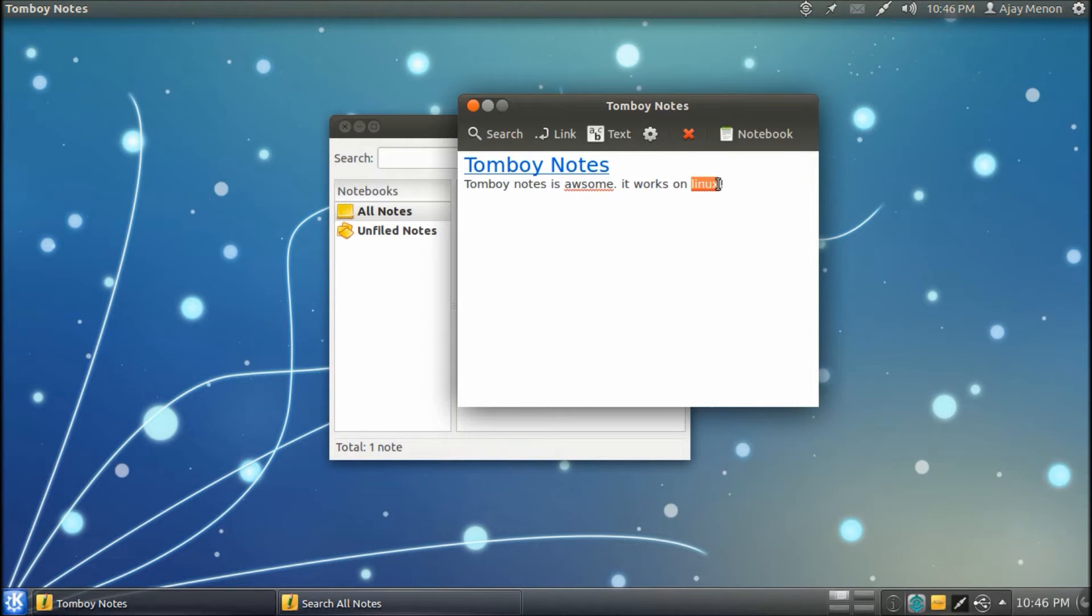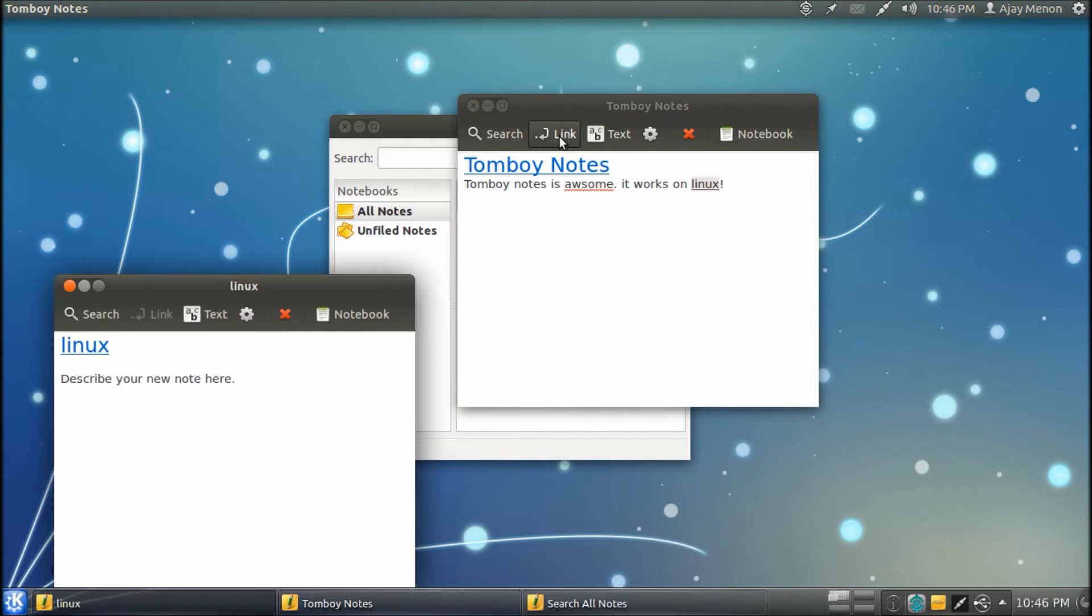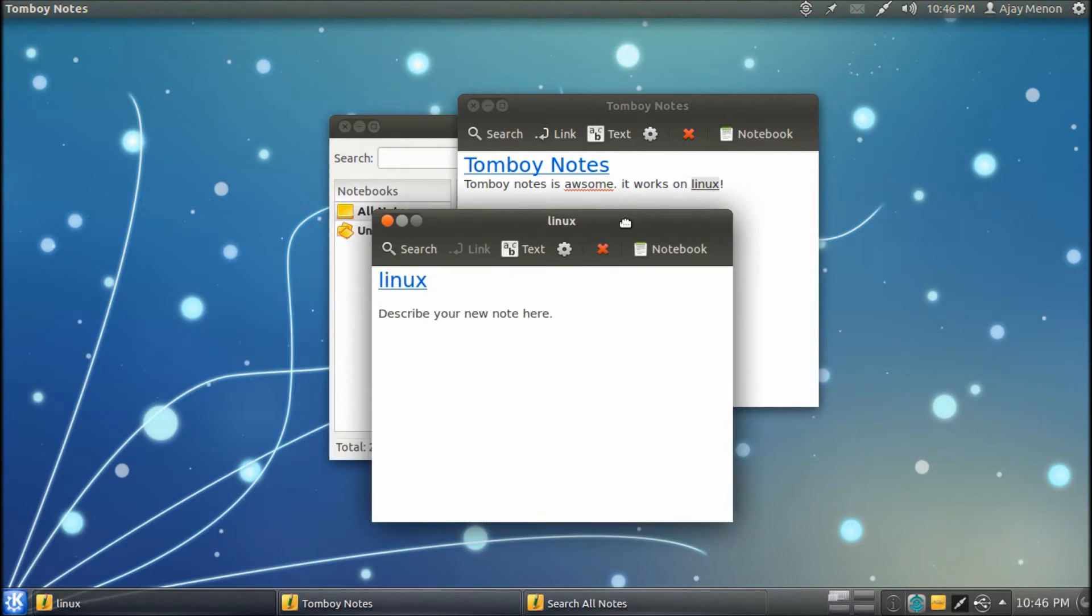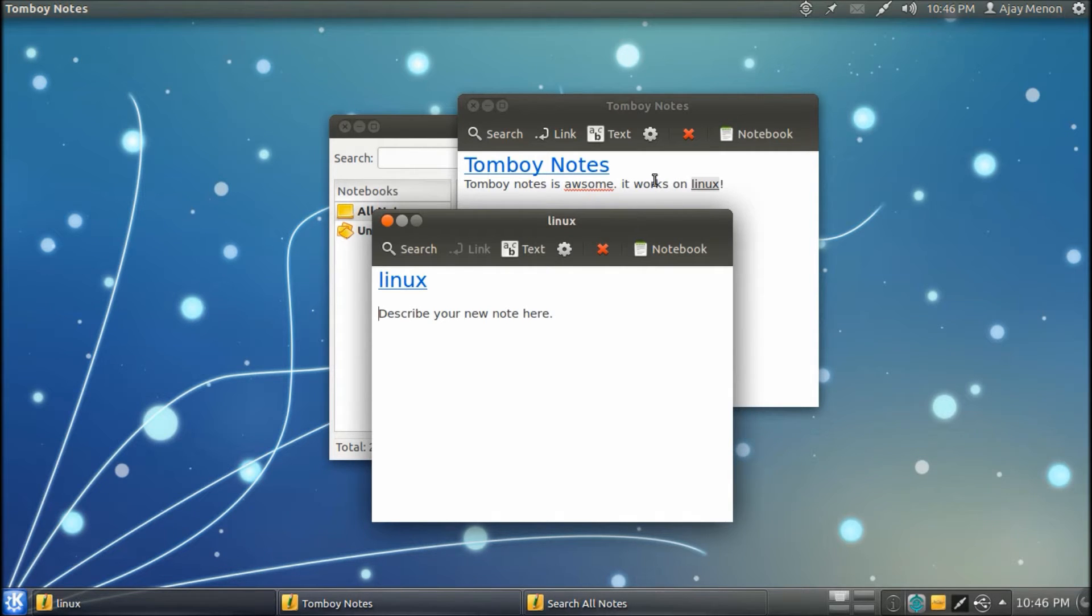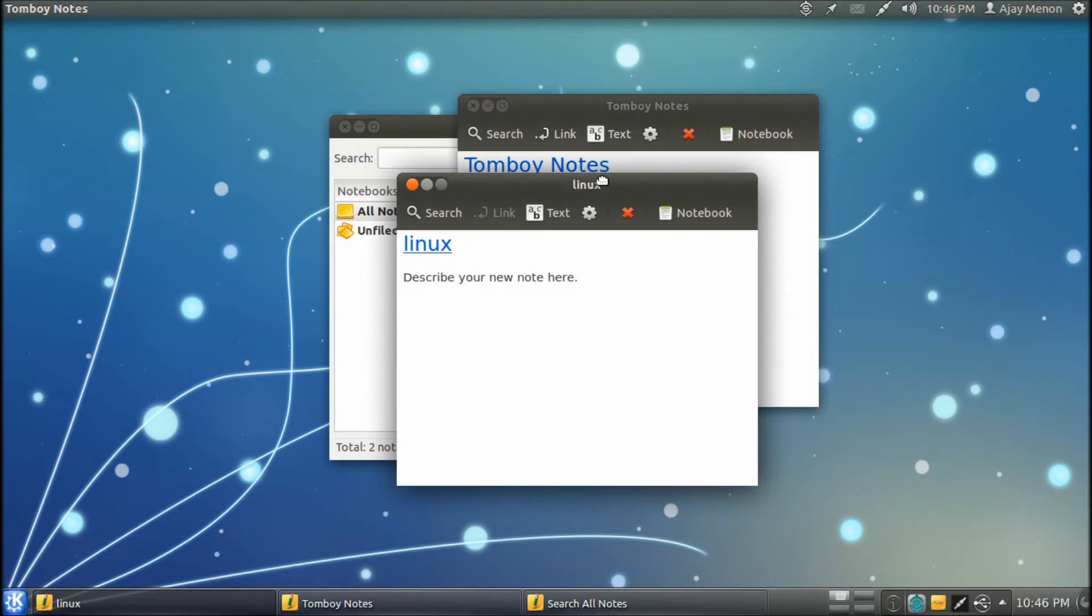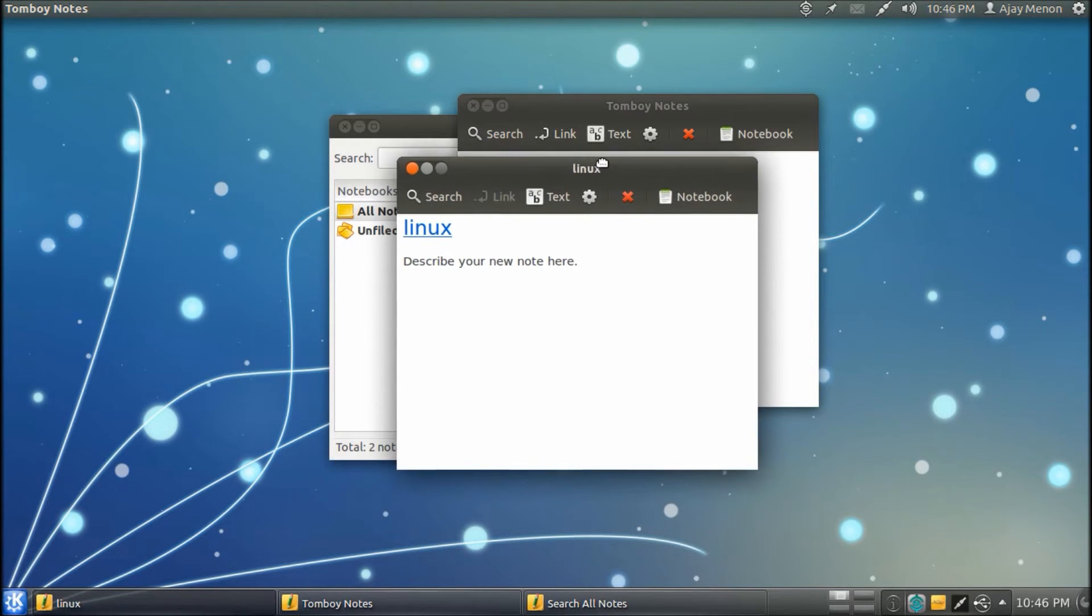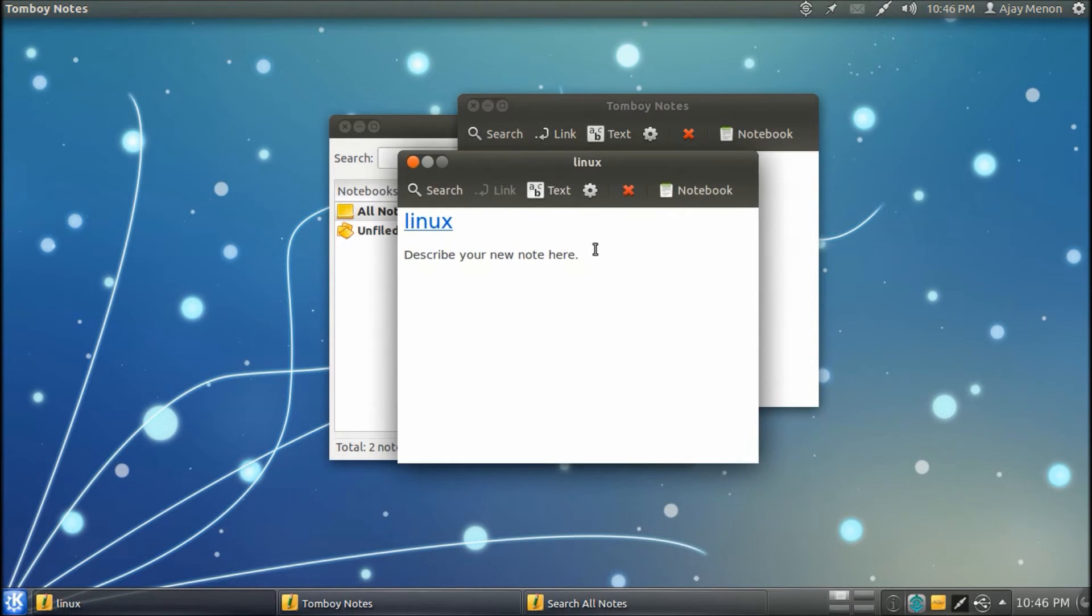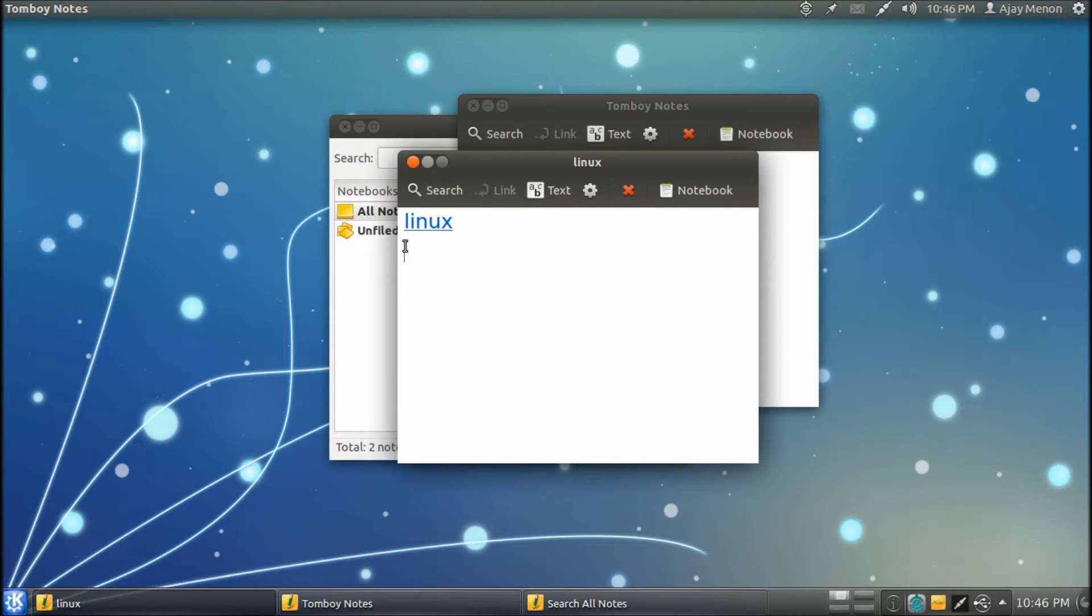The word Linux here, I am going to use it with the feature Link. Now what Link does is it links a specific word to another note. So when I use the word Linux for making a link, it has made another note with the topic as Linux. So I can continue with the note now.